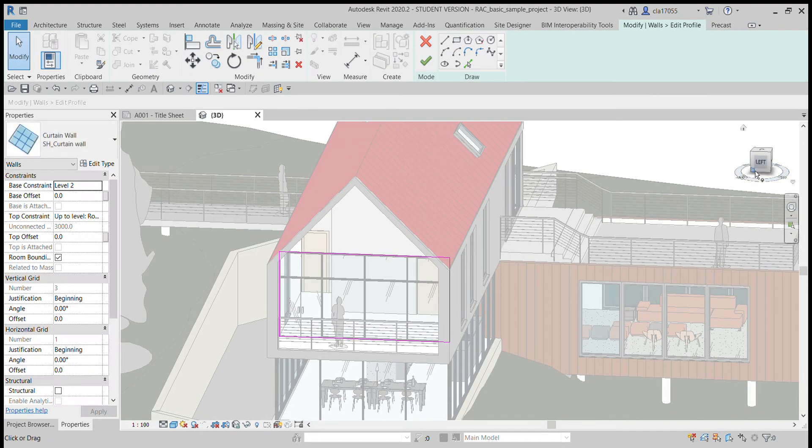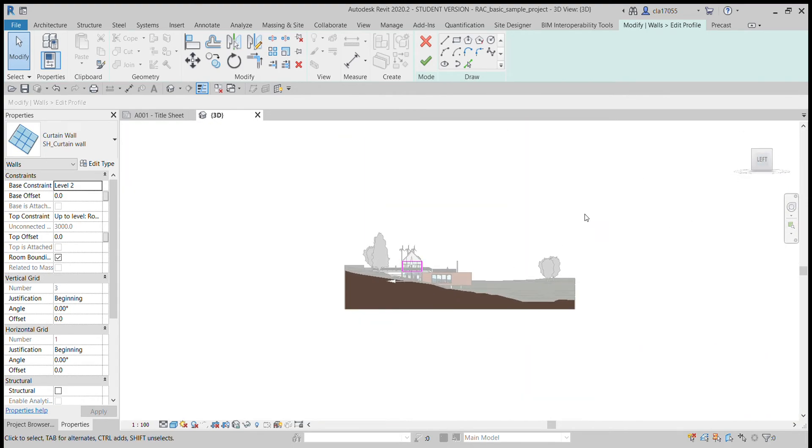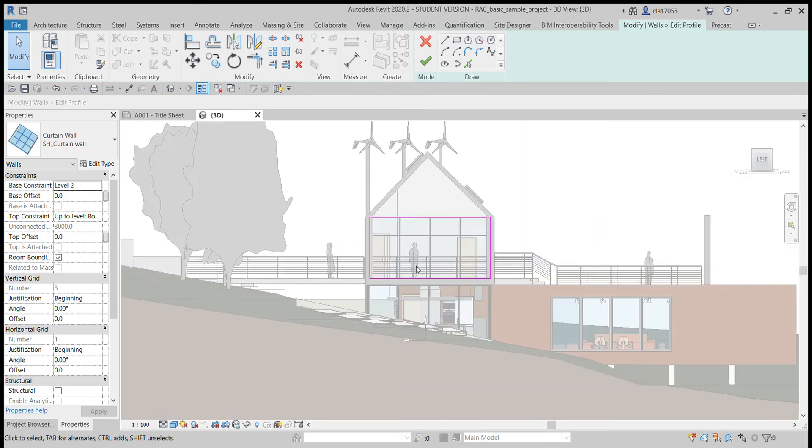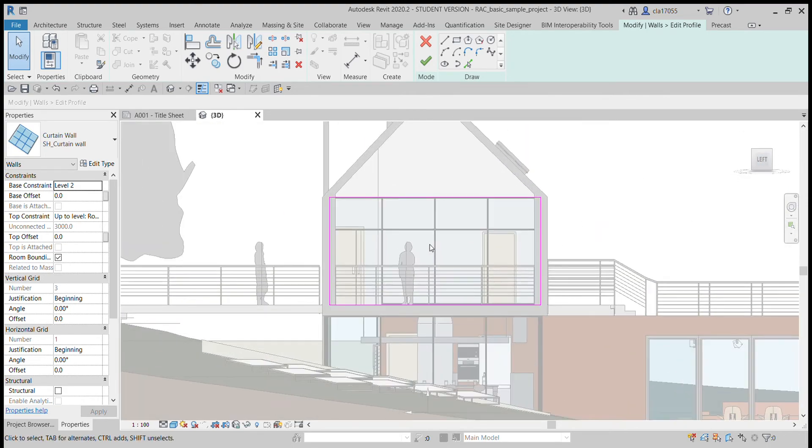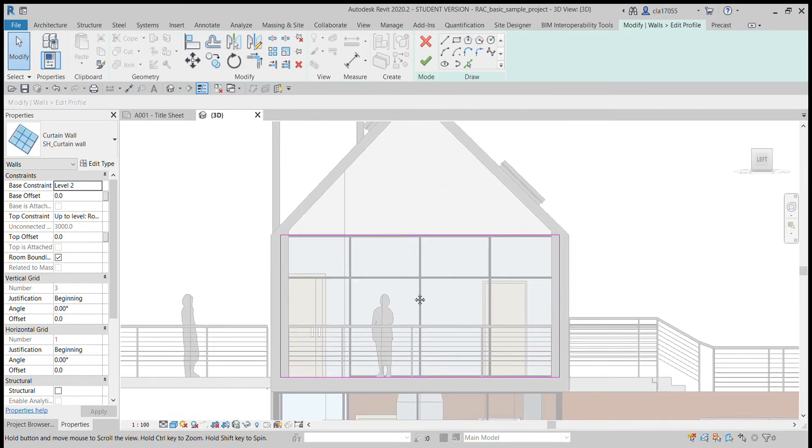And then I'm going to come to this left view on the view cube and that way I'm looking at it straight on and I can tell what I'm looking at.